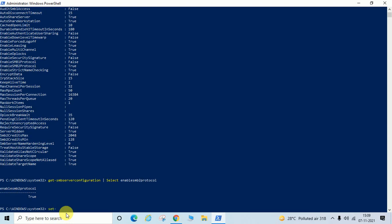To disable SMB2 protocol, you need to enter: Set-SmbServerConfiguration -EnableSMB2Protocol $false. We are going to disable SMB2 protocol here, and then we will try to enable it again to show you how you can enable and disable.